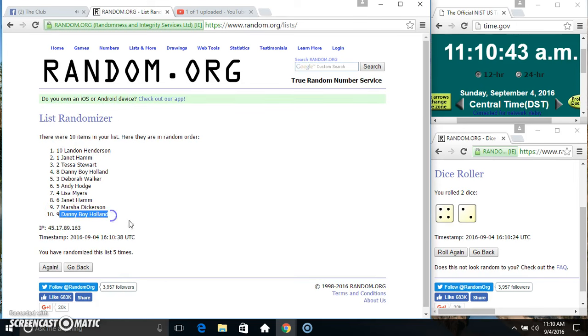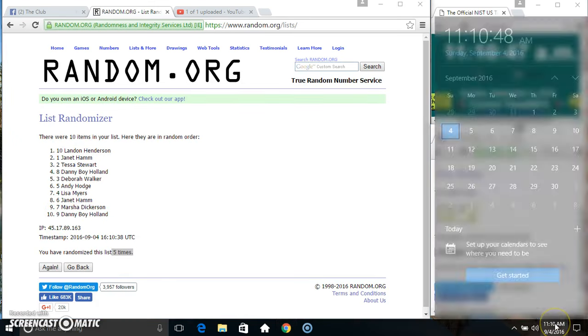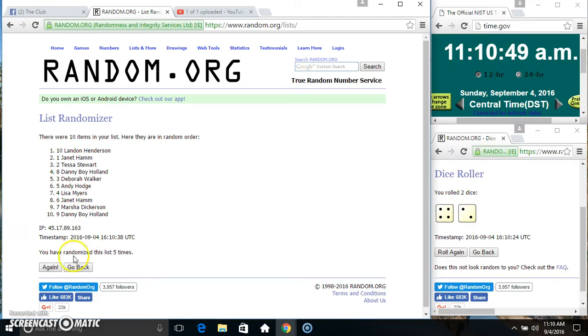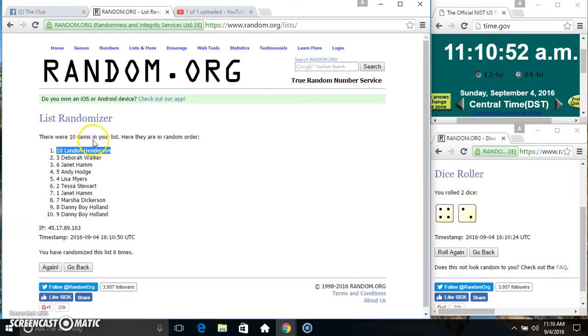Mr. Landon on top, Danny on the bottom. Randomized 5 times. Dice called for a 6. Final time. Good luck everyone.